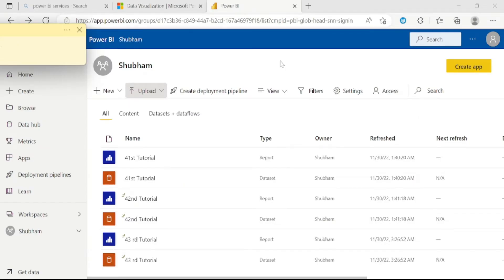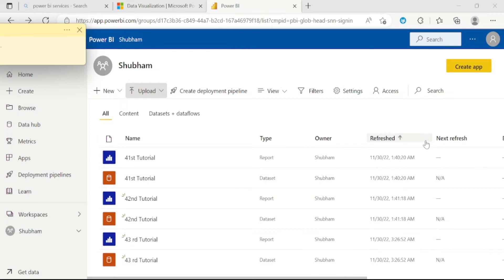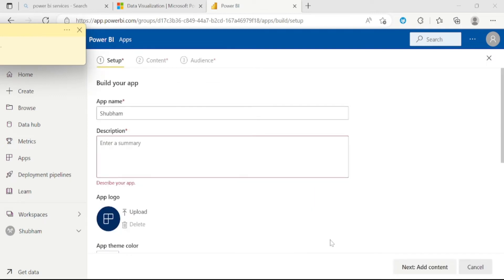We can see we have three reports here. Now we will create one app. We need to click on this button. Once you click it, we can see a new page has opened.